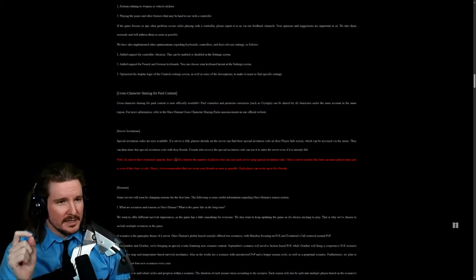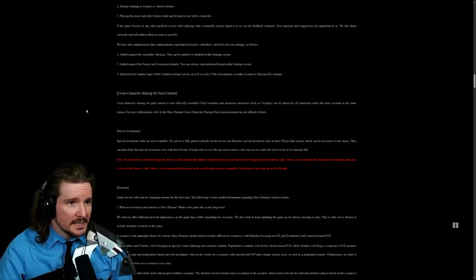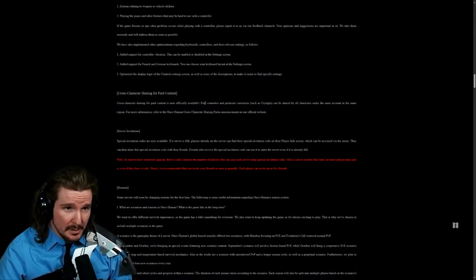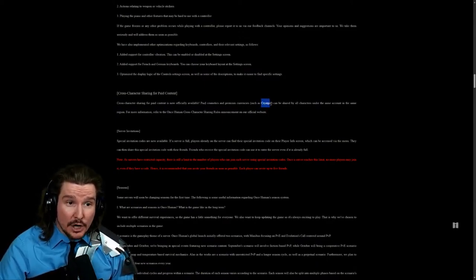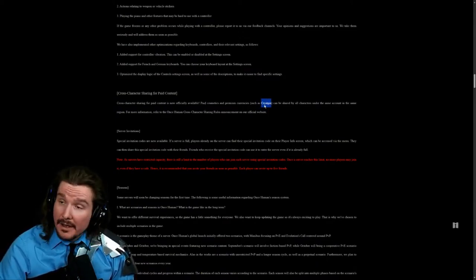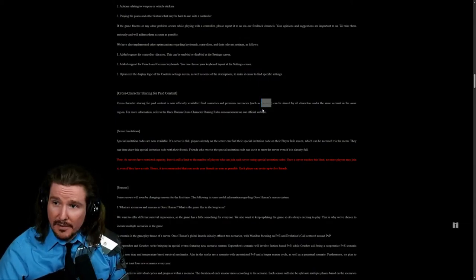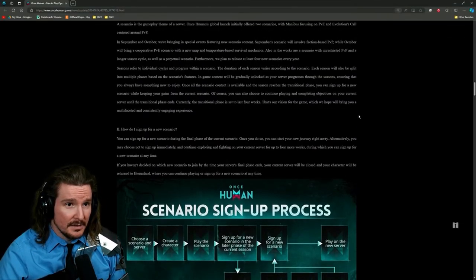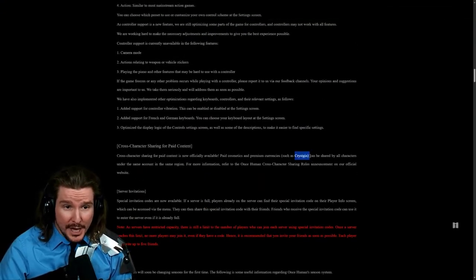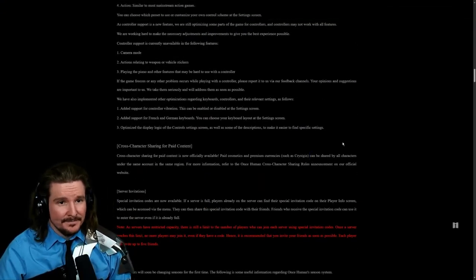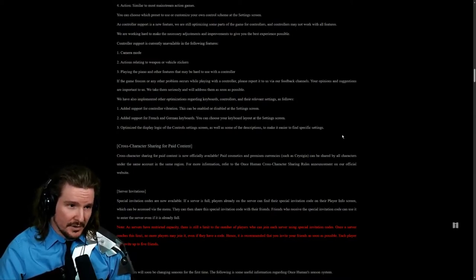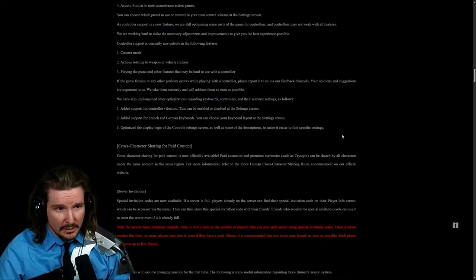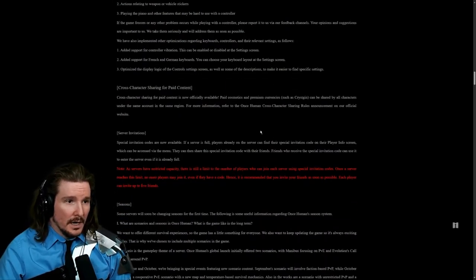Cross-character sharing for paid content. I read this and I was kind of confused how this is going to work. Cross-character sharing for paid content now officially available. Paid cosmetics and premium currencies can be shared by all characters under the same account in the same region. For more information, refer to the Once Human cross-character sharing rules announcement on our official website.